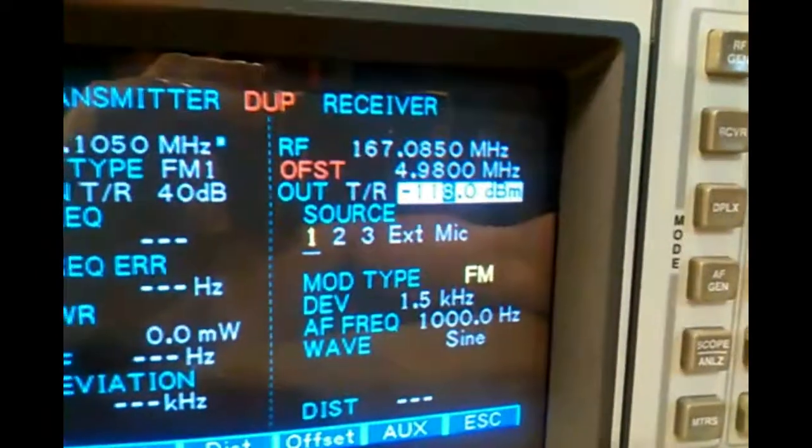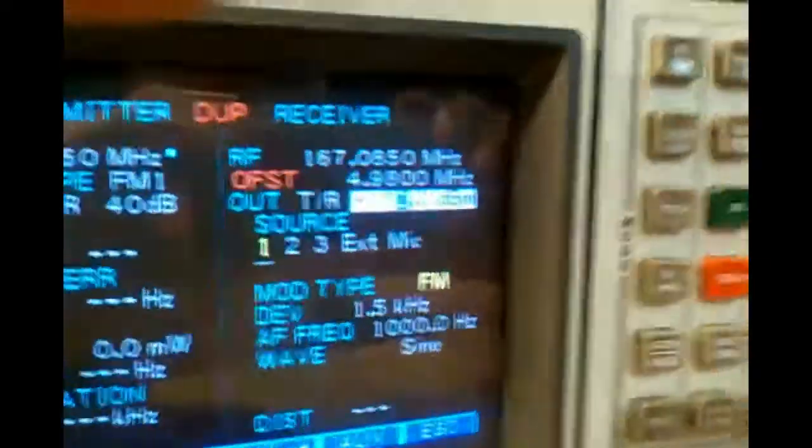We'll show you that setup again. It's just the signal generator coming out here, comes into our coupler. Coupler's on dummy load, coupler attaches into the input of the duplexer, and this is where we're getting our readings from.